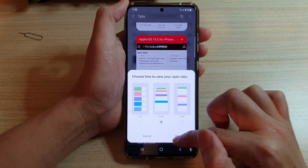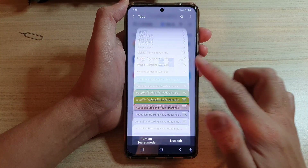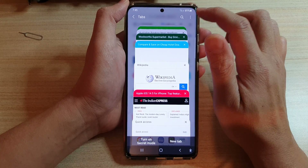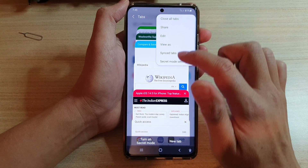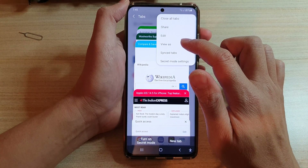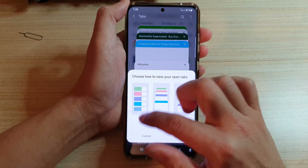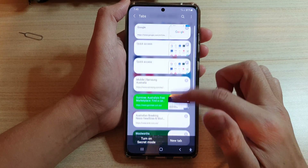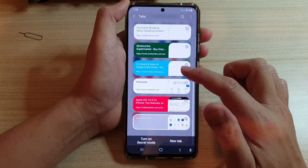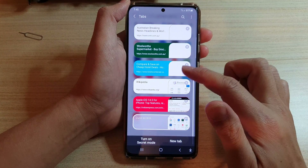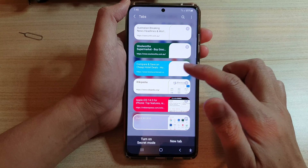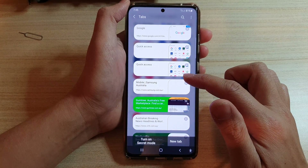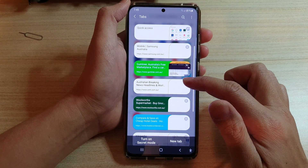This is what stack looks like right here. You can also choose list — tap 'view as list' — and this is what a list looks like. And that's it, so that's how you can change this for your Samsung internet tabs.